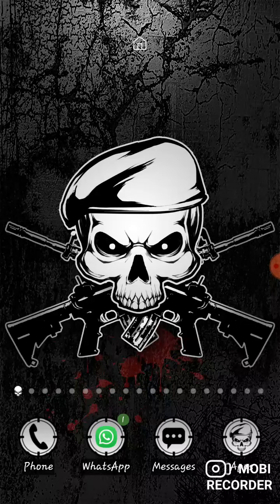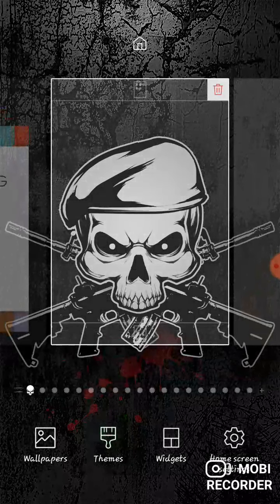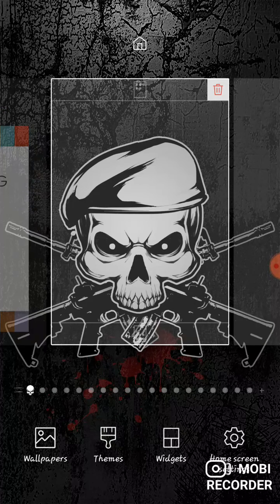I am going to show my long touch. You can use the wallpaper, themes, and home screen.